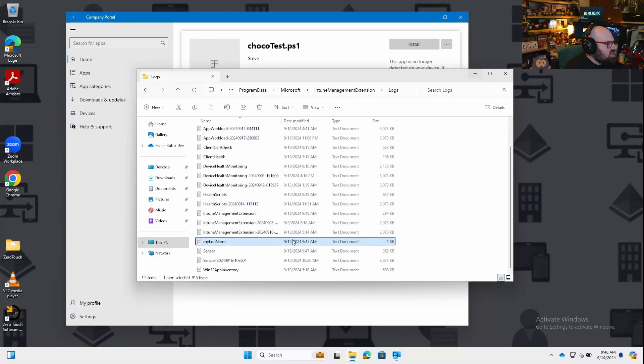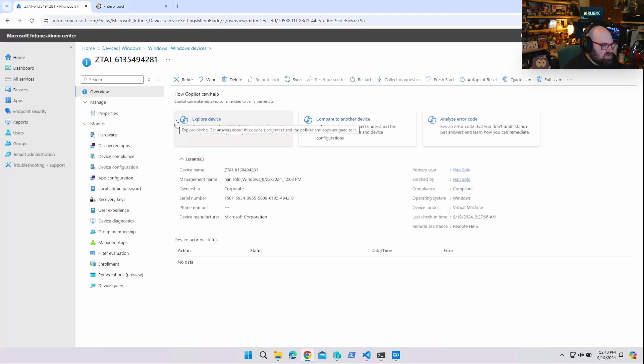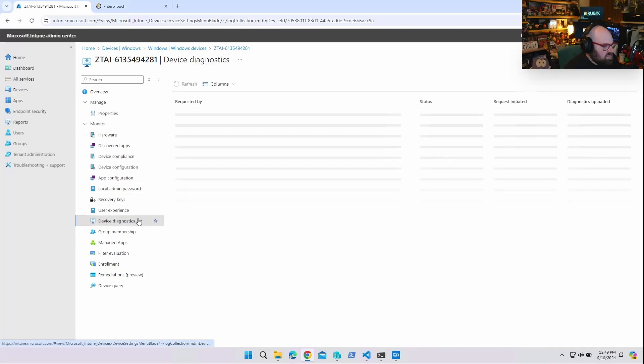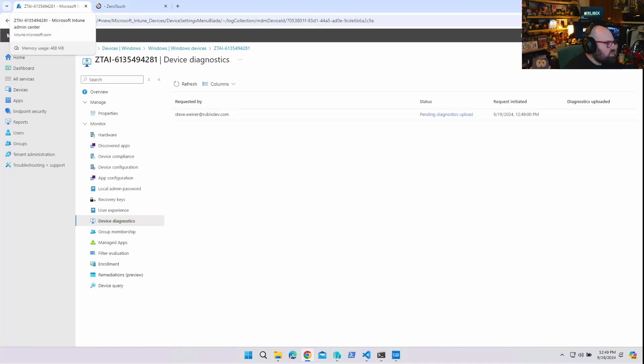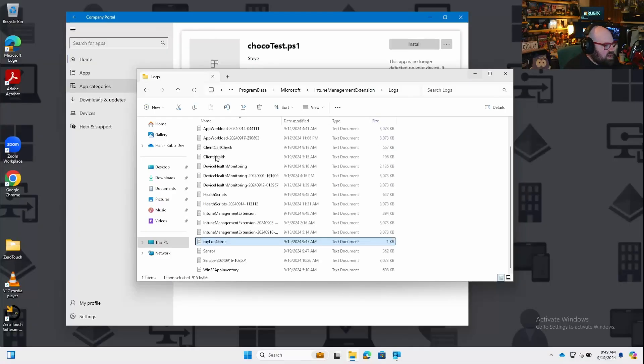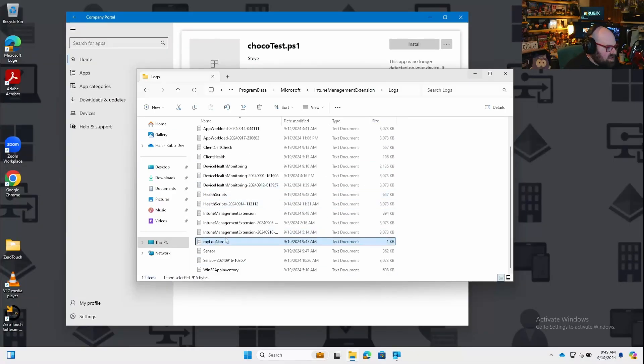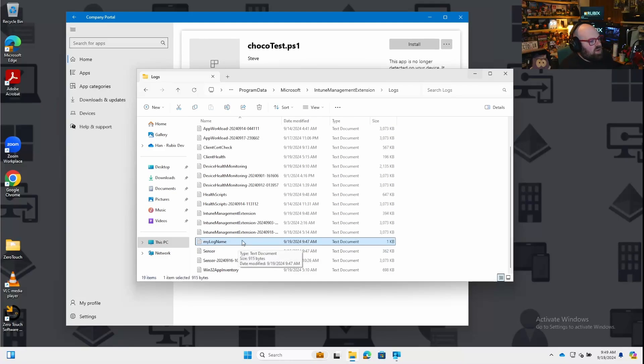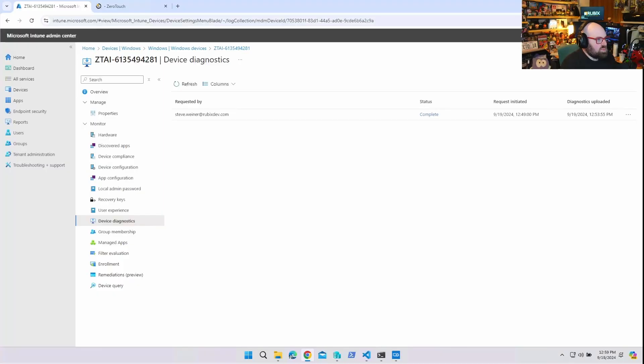When I go to this device now, we're going to collect diagnostics. And now when this gets uploaded, it's going to grab everything in here, including my log. So whatever you're going to write, whether it's a script or an app, you're going to put something somewhere. This is a great way to do the log.